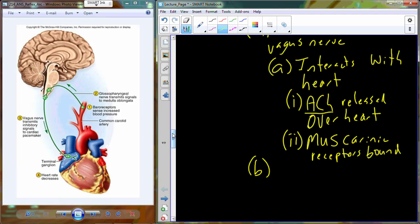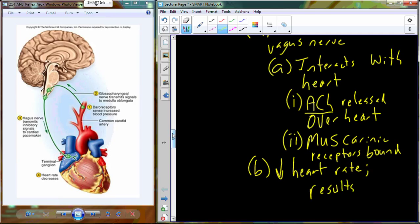The muscarinic receptor typically leads to a second messenger system — often a calcium second messenger system — and so we change calcium flow in the heart. If we reduce calcium flow into the heart, this reduces heart rate. If we reduce the heart rate, the result is a concomitant decrease in blood pressure, returning it back toward the homeostatic balance.